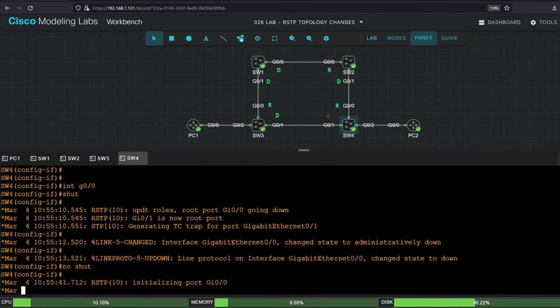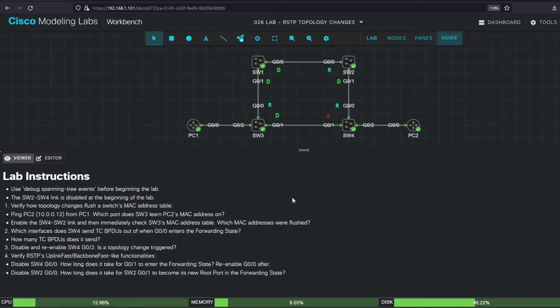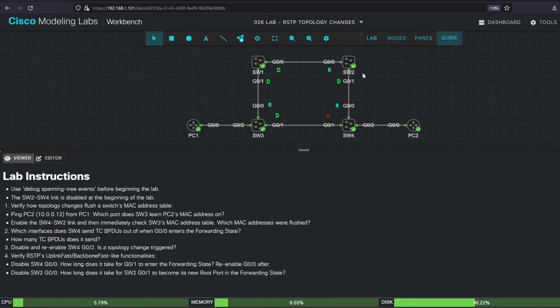Let's look at the second part of step 4 now. It says to disable SW2 G00, and confirm how long it takes for SW2 G01 to become its new root port in the forwarding state. So, when we disable SW2 G00, SW2 loses its only active path to the root bridge. SW4 G00 is a root port, it normally doesn't forward BPDUs to SW2, so SW2 thinks it has lost access to the root bridge, and will declare itself the root, and starts sending its own BPDUs to SW4.